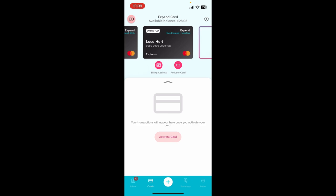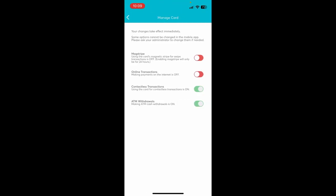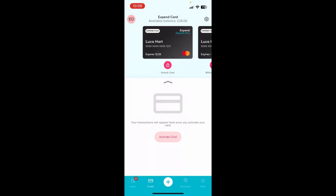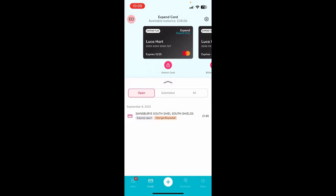Card holders are also able to manage some card functions such as enabling or disabling online or mag stripe spend, or locking their card when it is not in use or if it has been lost or stolen.